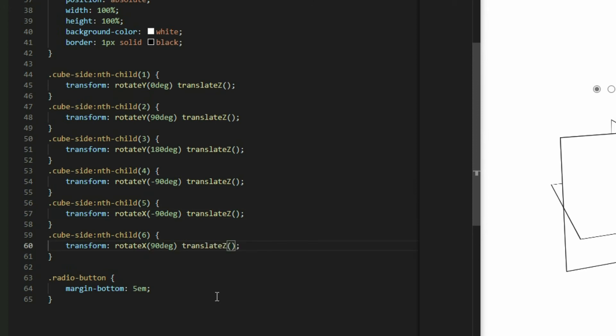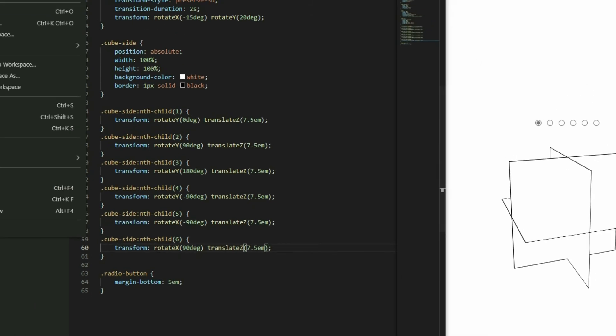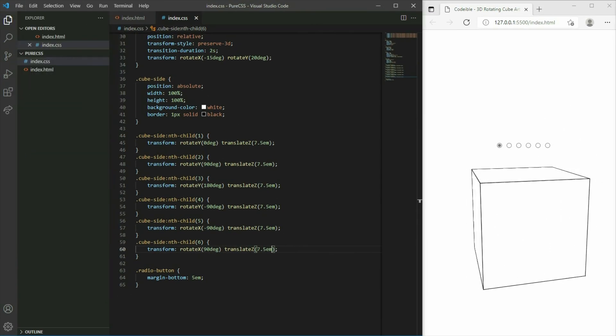Since the sides are placed in the center, we need to translate it by half the size of the cube. If we look at the result now, we will see the cube.